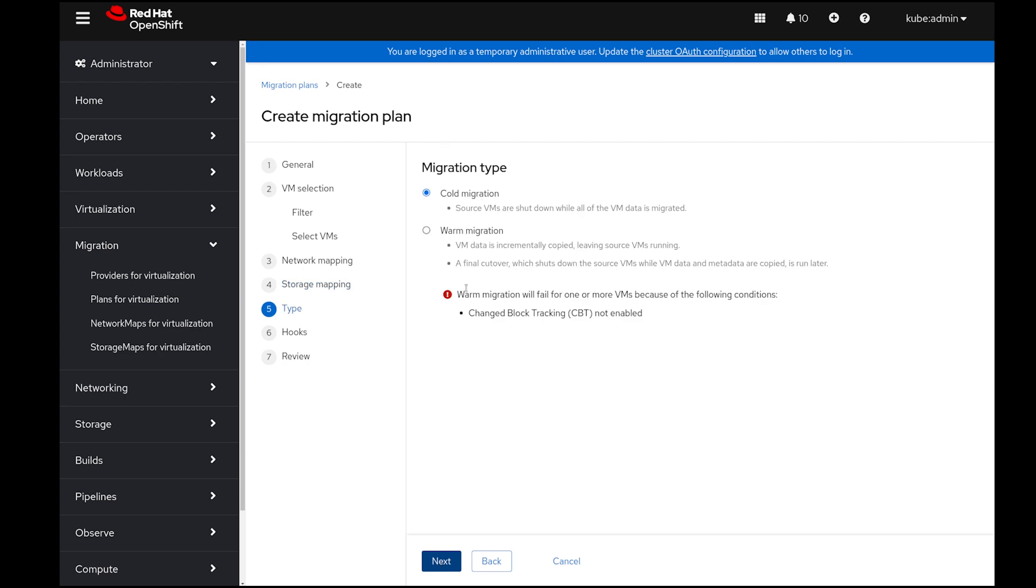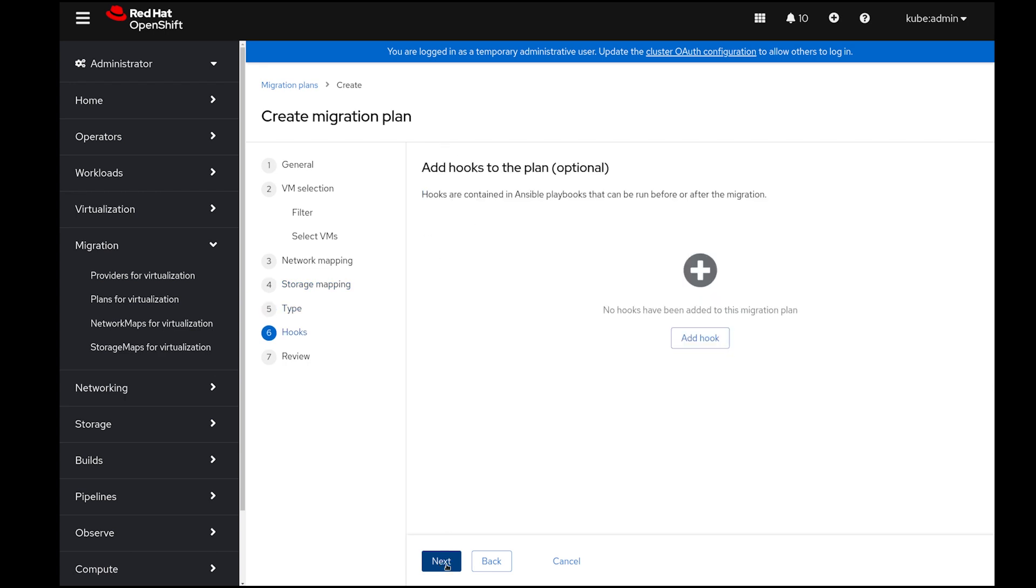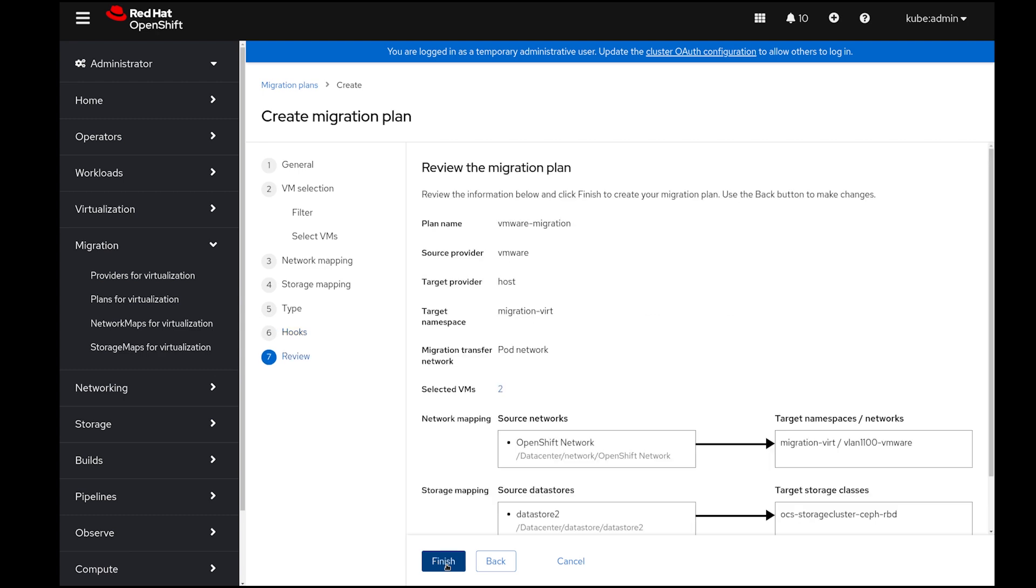Finally, I'm going to select cold migration, and then I don't need any hooks that will execute any code pre or post-migration.